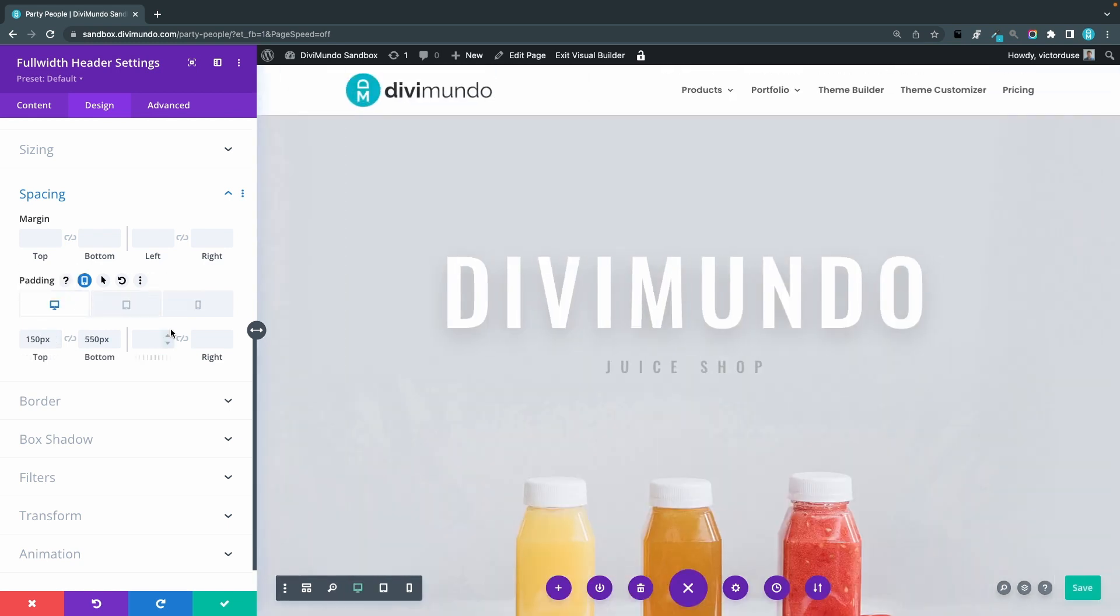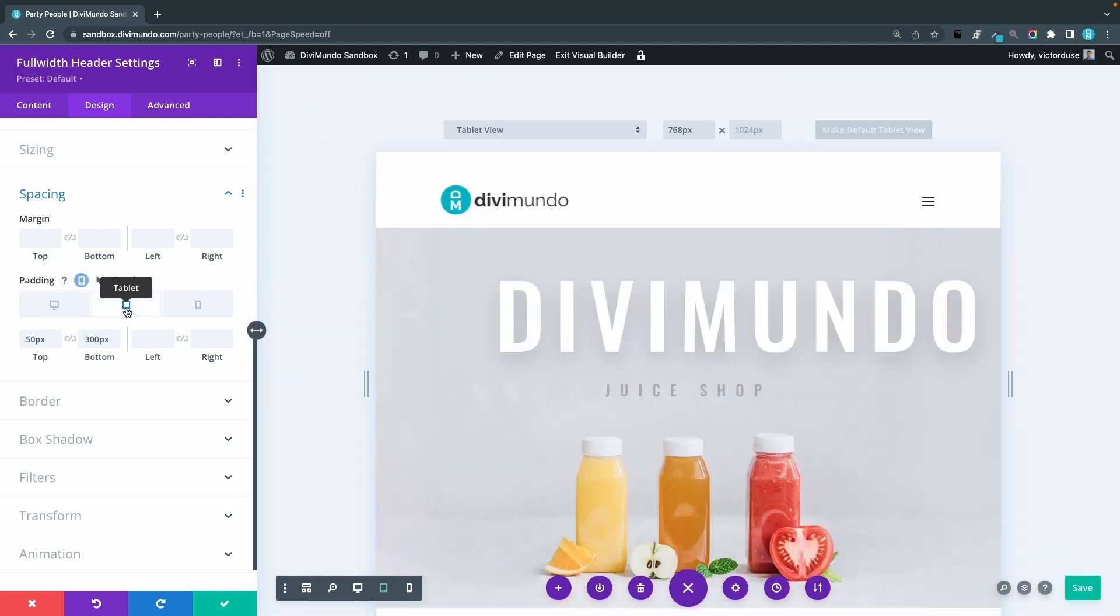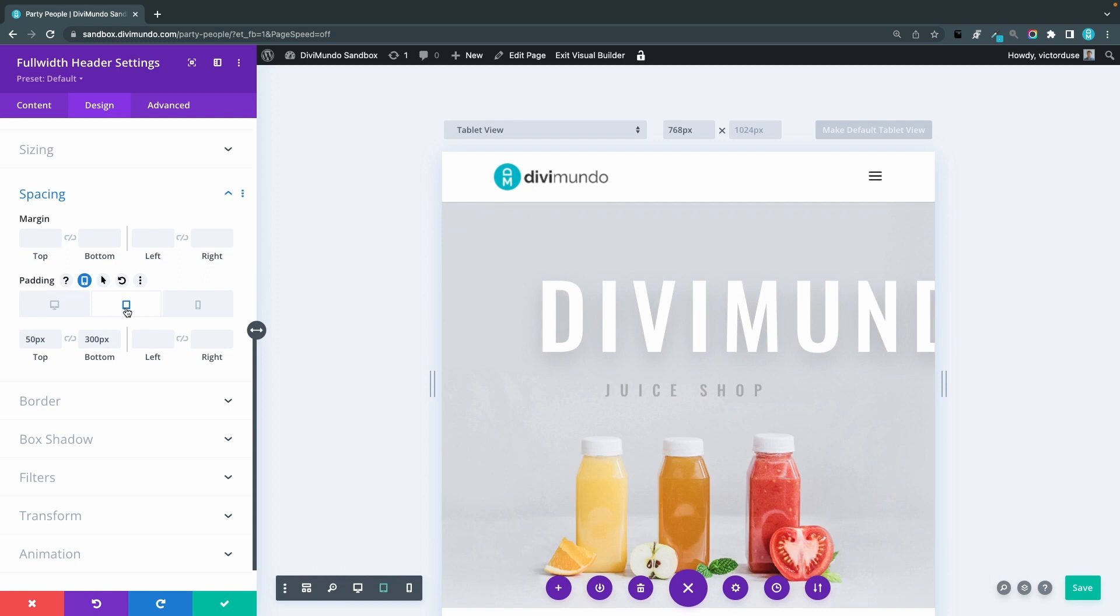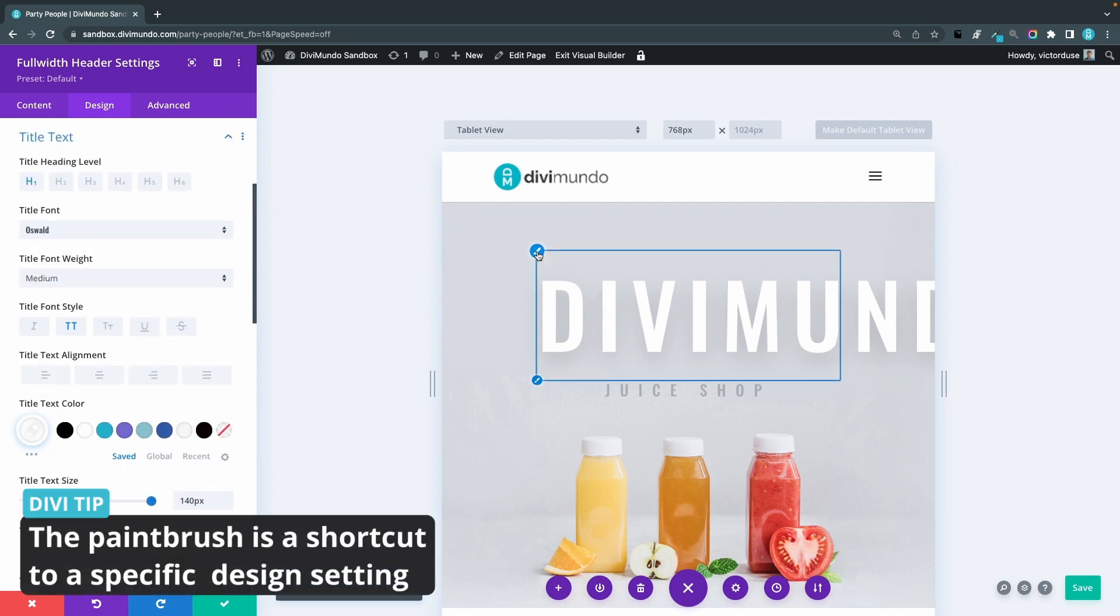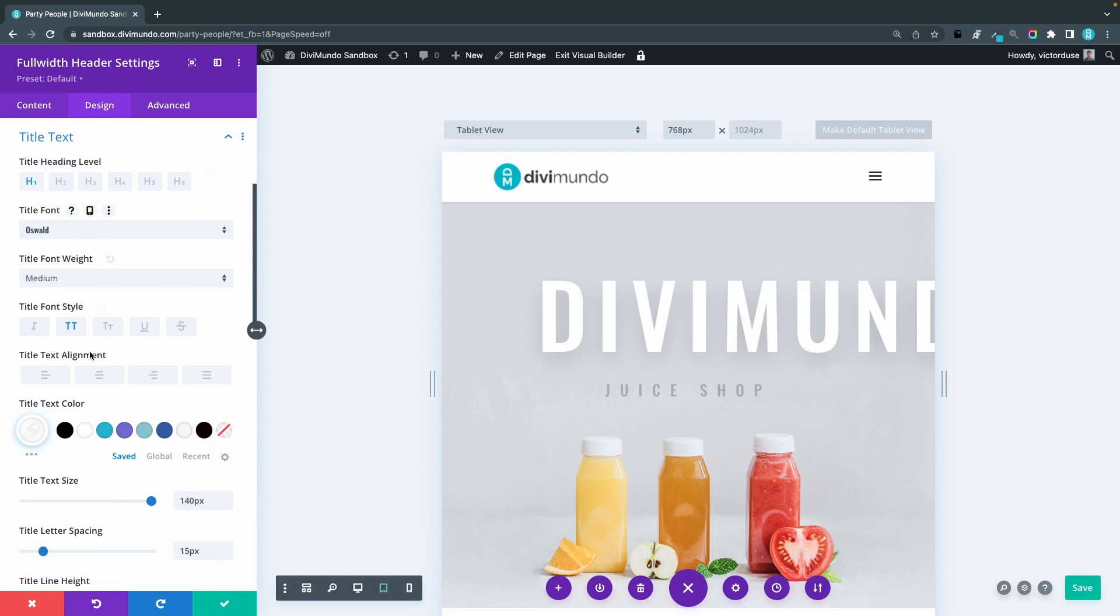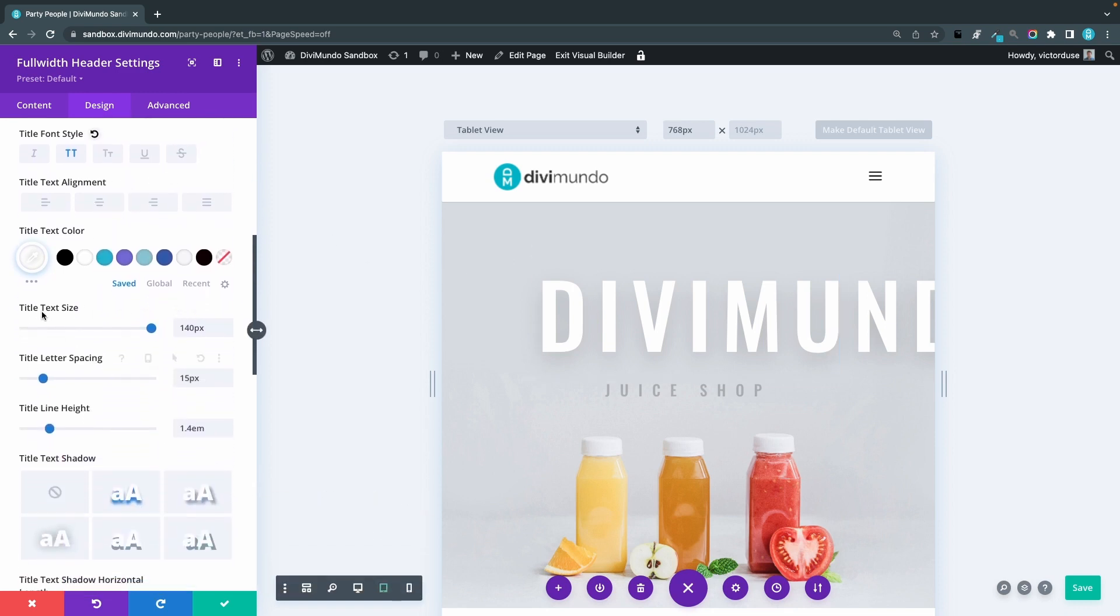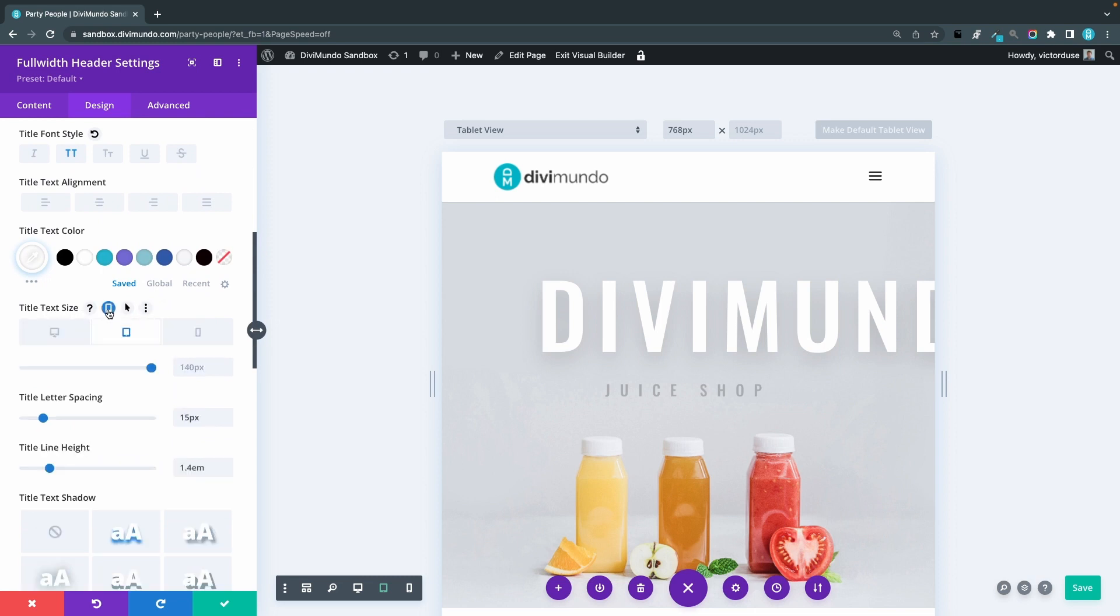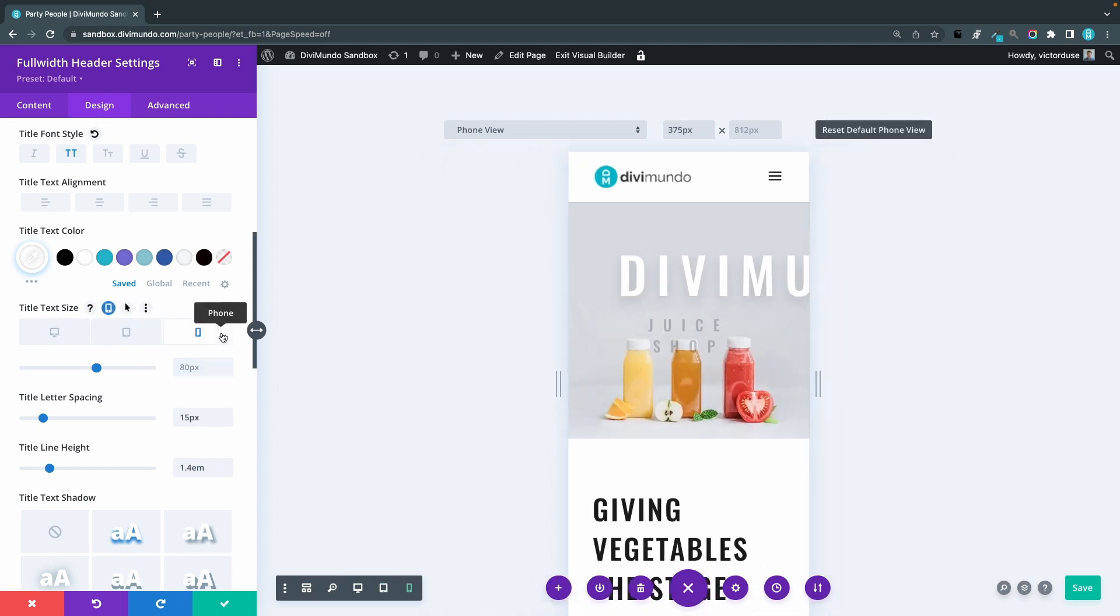And the same principle goes for text size. So I want to change this one in tablet and phone. So I can actually hover this element and click the pencil icon and that will open the settings. And I'll go down to the title text size and I'll click the responsive icon and make sure that the tablet is active. And now I can change this to maybe 80 pixels for tablet, looks better. And for phone I'll use 30 pixels.